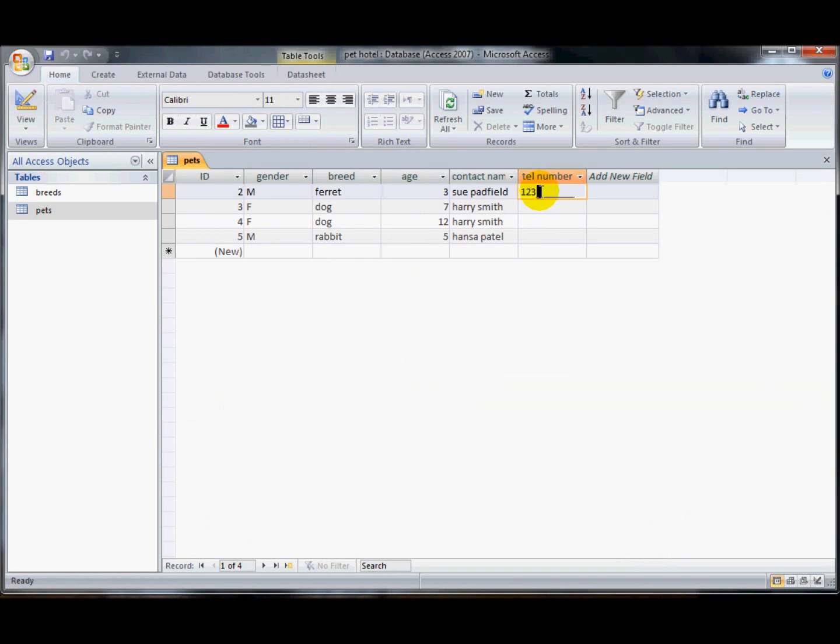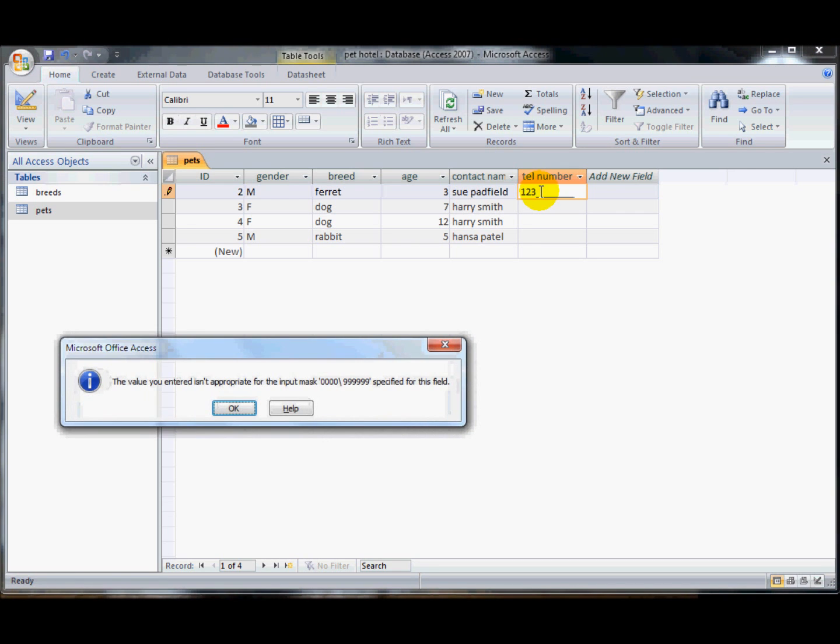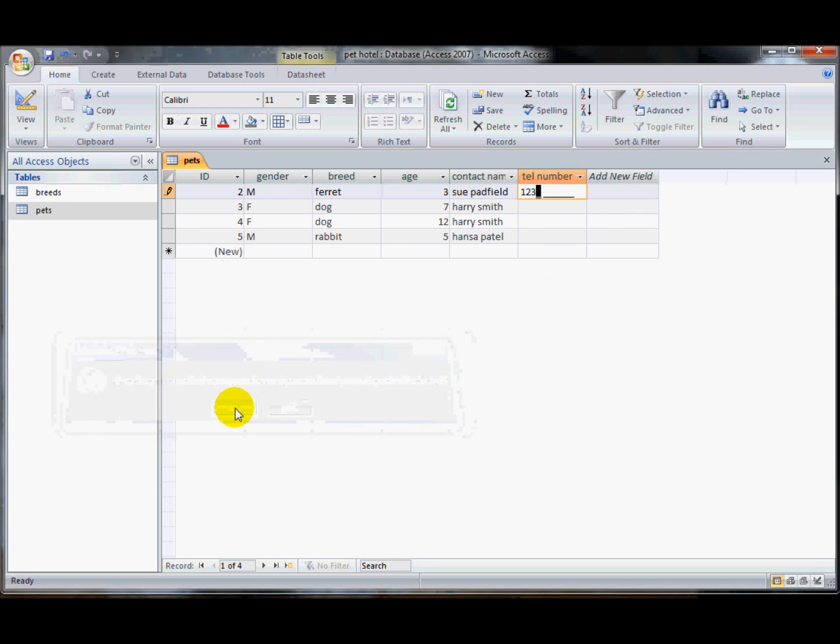So here if I enter a telephone number, remember those first four numbers were zeros. So if I try and enter one, two, three, and a space, it won't let me. It's just not letting me do that. I have to enter four numbers in.